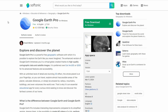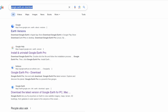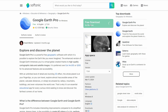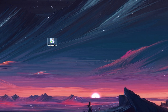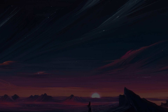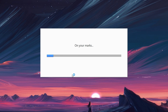Open your preferred web browser and search for Google Earth Pro. Click on Download Earth Pro on desktop and follow the on-screen instructions to download the installer. Once the installer is downloaded, double-click on it to start the installation process and follow on-screen instructions to complete installation.